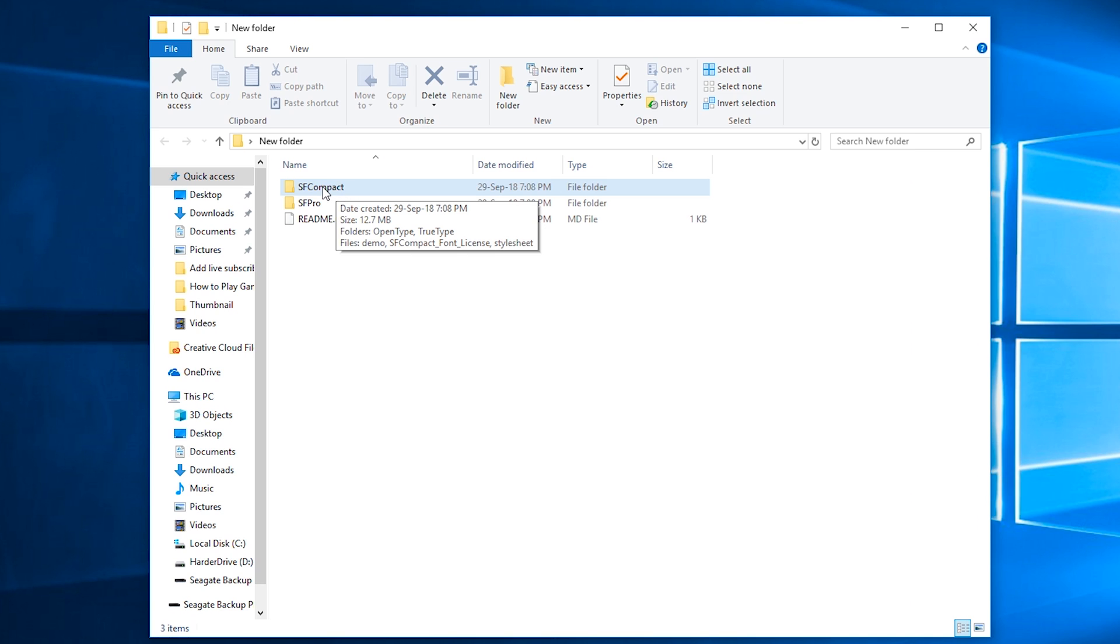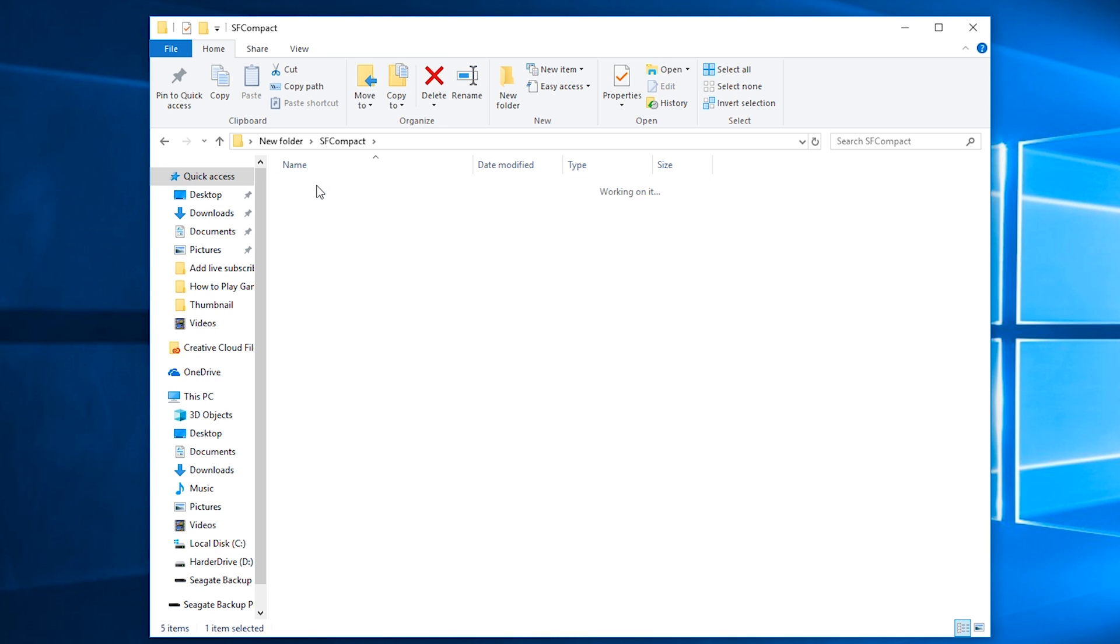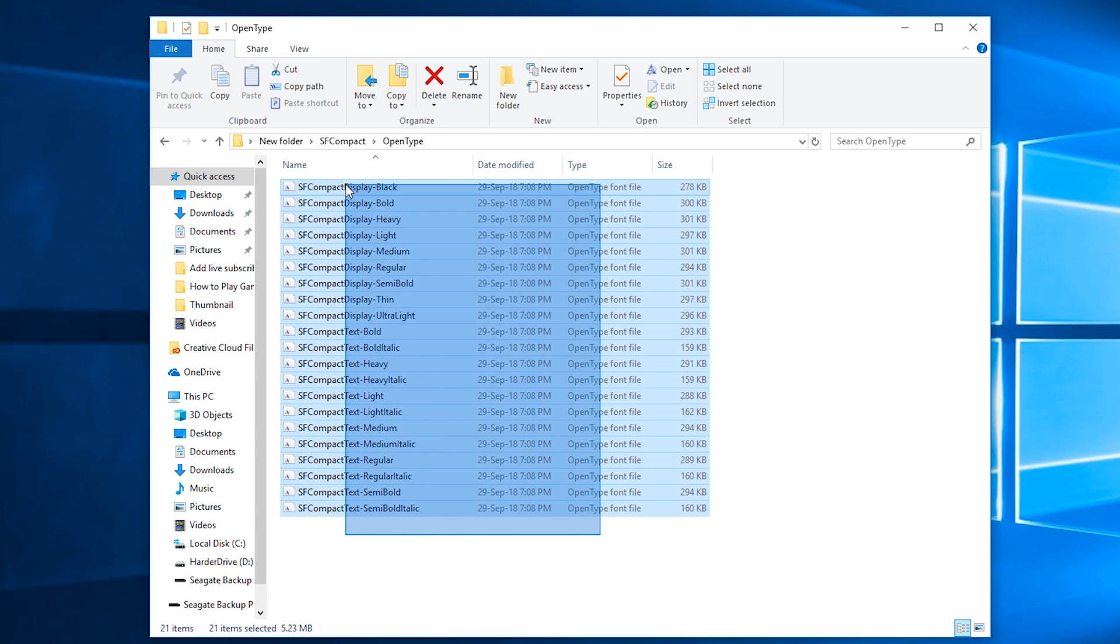So I'm going to come to the SF Compact fonts first. What we're going to be doing is looking for the OpenType folder on the top. Then all we can do is select all of the fonts, right-click Install, and then all of our fonts should be installed.